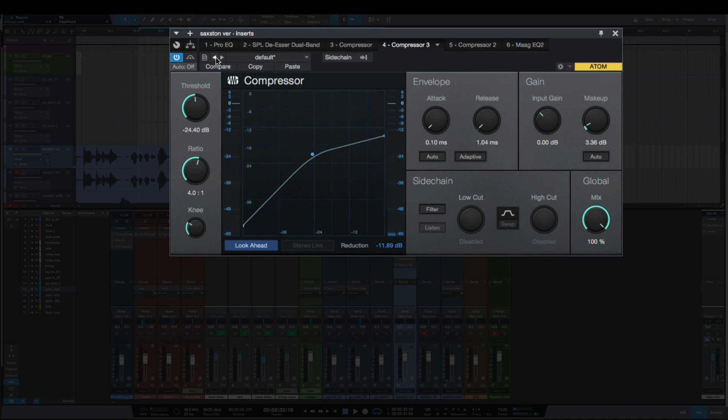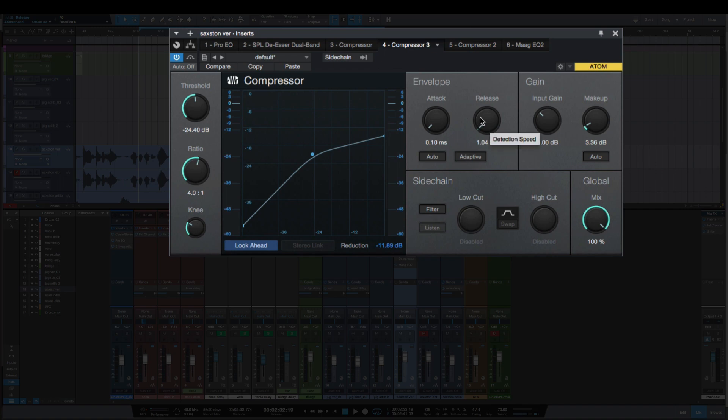So again we're getting almost 12 dB gain reduction here, and you hear that distortion. That's because the compressor is just working too fast - it's compressing and letting go too fast. So you want to avoid setting your attack and release at its fastest times.